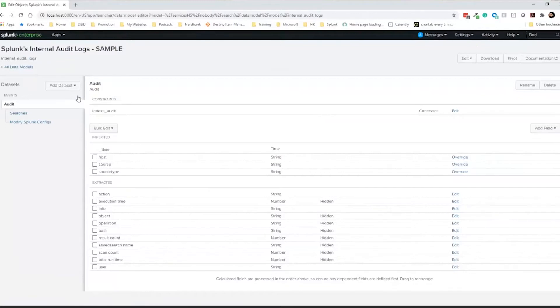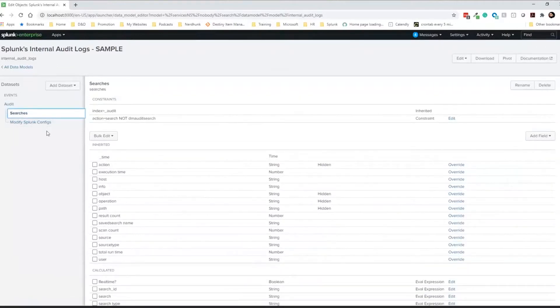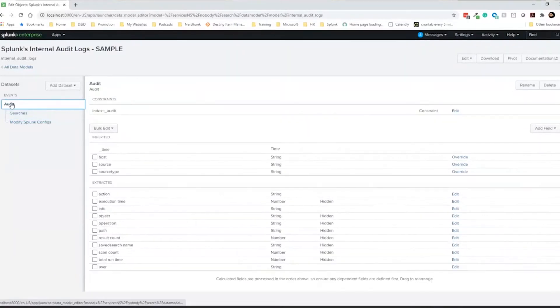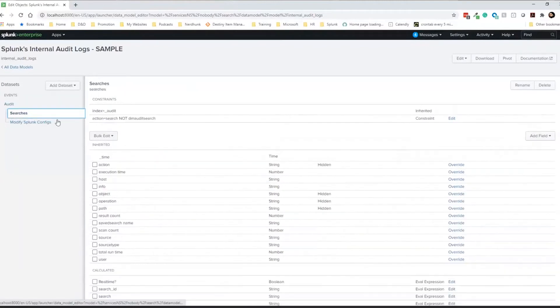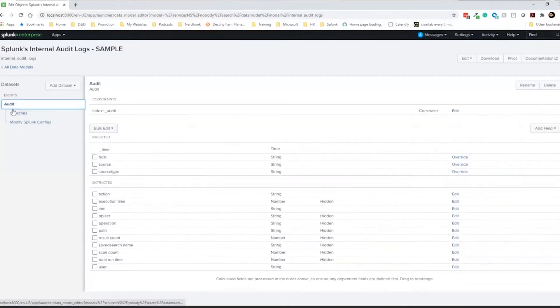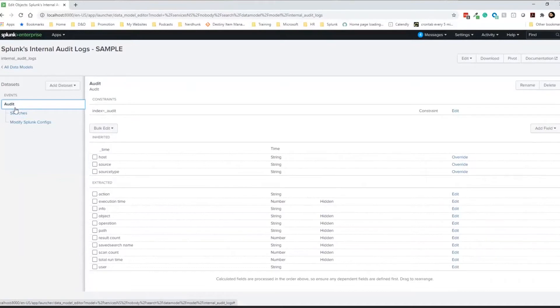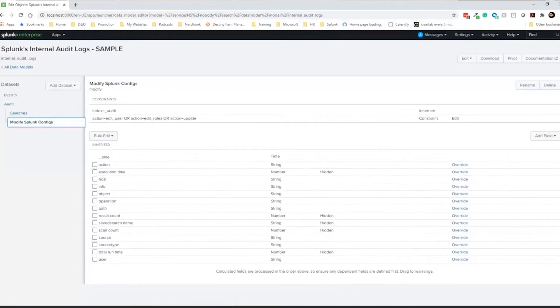And then within a data model, we have the data sets. These are sets of data defined to pull in certain type of information. As we can see here, like this audit event, it is looking for a certain type of event, which looks in index equals audit. So if it's in the audit index, it gets pulled to those data sets and so on and so forth. This is a pretty poorly defined data model because there's a whopping three data sets. And actually there's only one data set with two child data sets. Most fully formed and fleshed out data models have a big long list here.